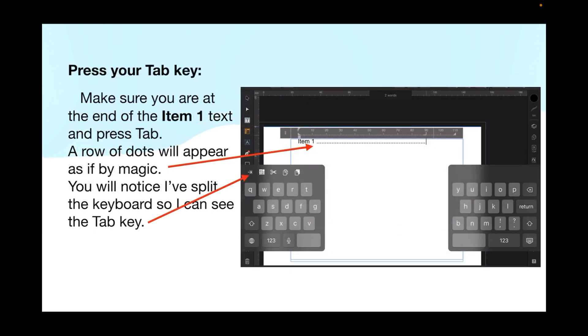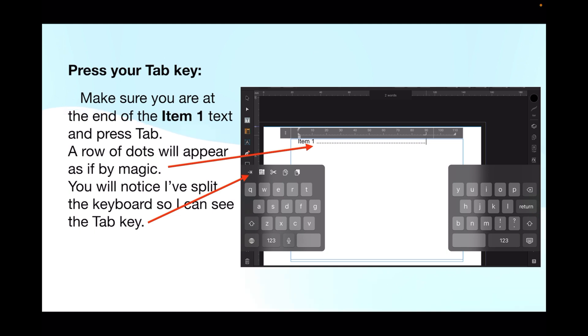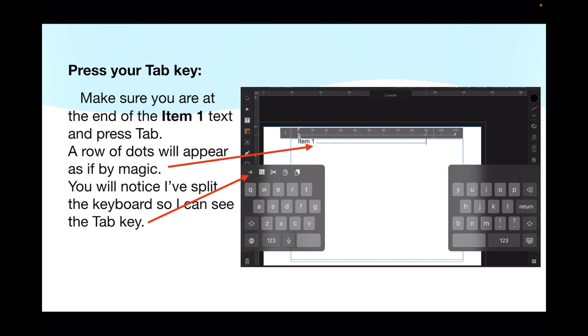Make sure you're at the end of the item one text and press tab - a row of dots will appear as if by magic. You'll notice I split my keyboard so I can see the tab key. You can see the reverse L at the 90 millimeter mark and the row of dots from the end of item one up to that point, which is just what you want on a menu so the customer can easily find the price over the other side of the page.